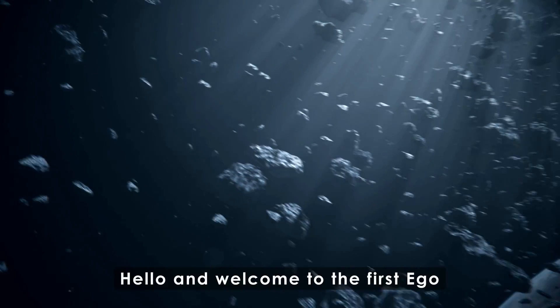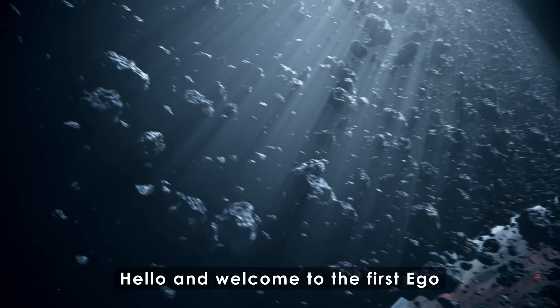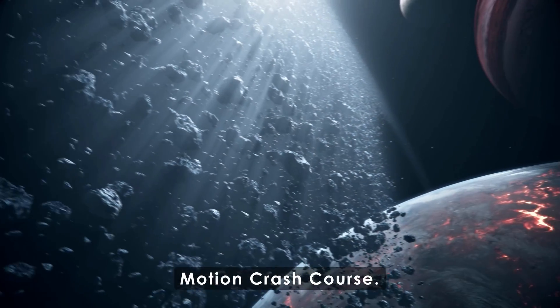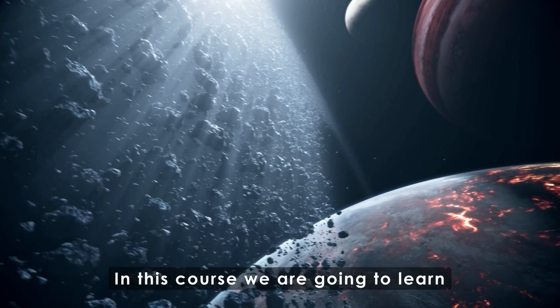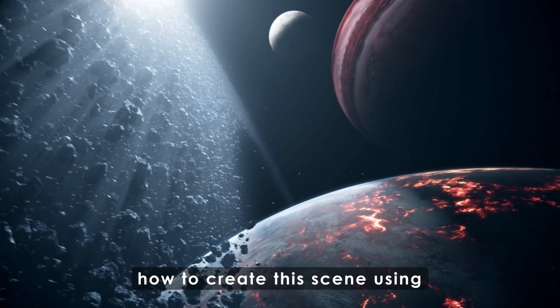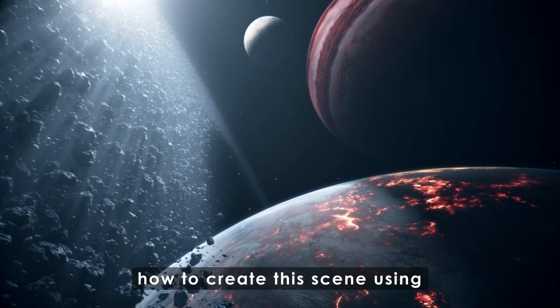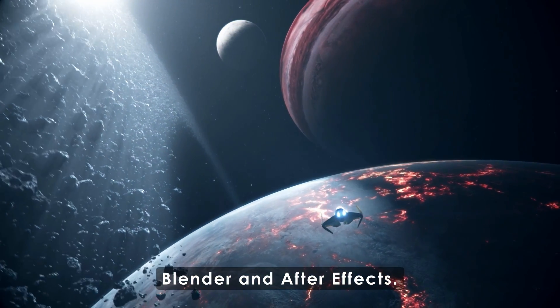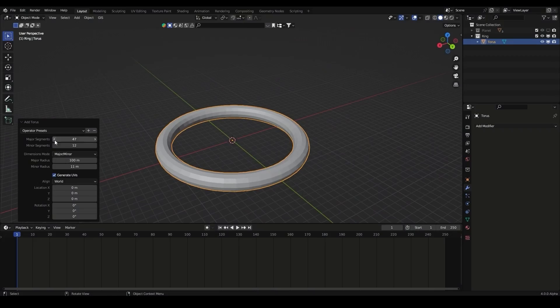Hello and welcome to the first EgoMotion Crash Course. In this course we're going to learn how to create this scene using Blender and After Effects.